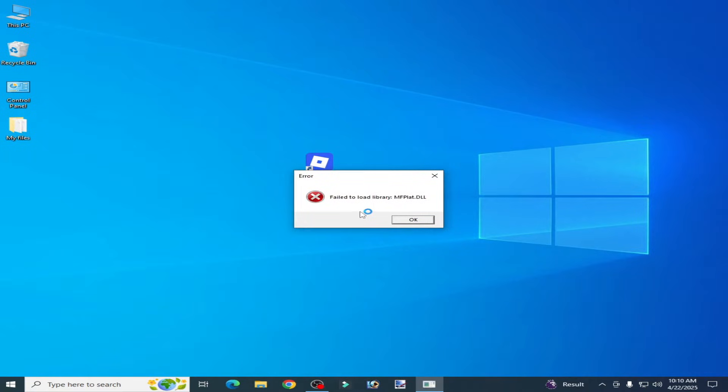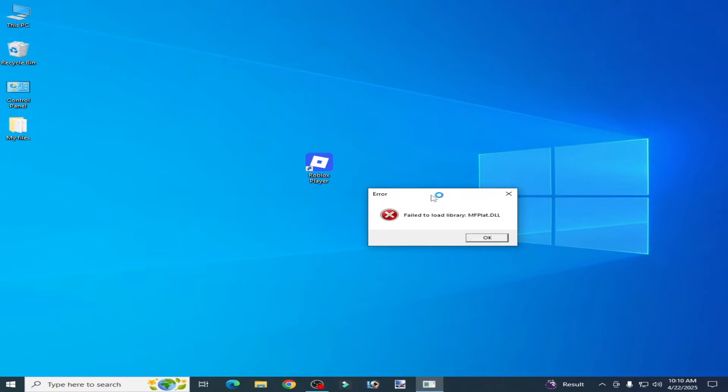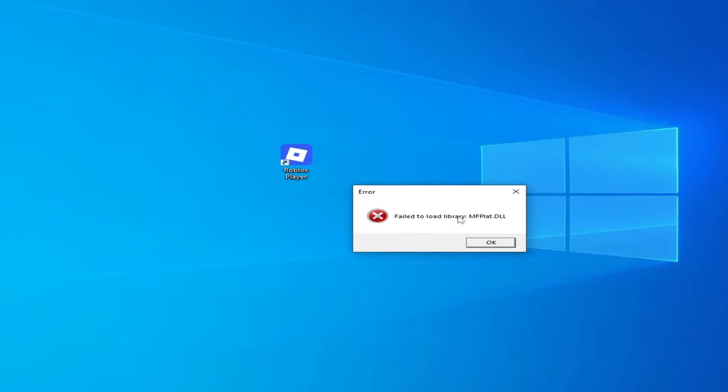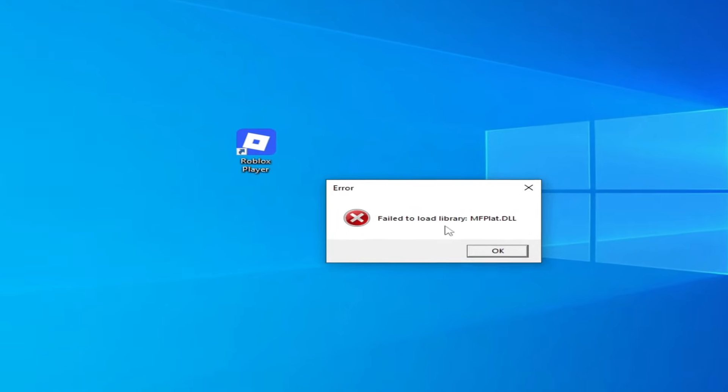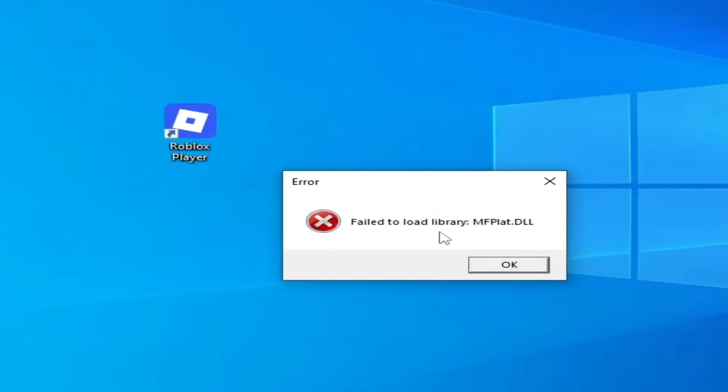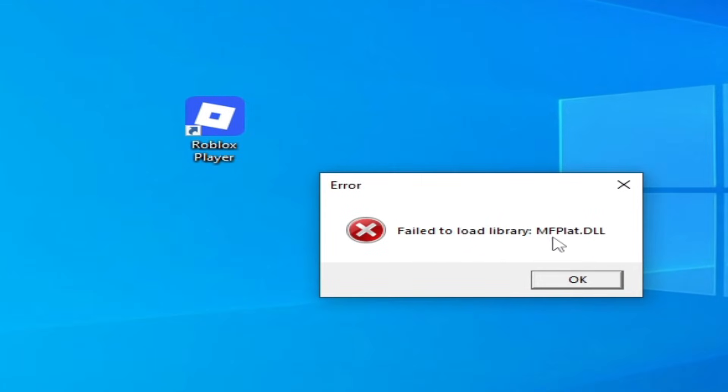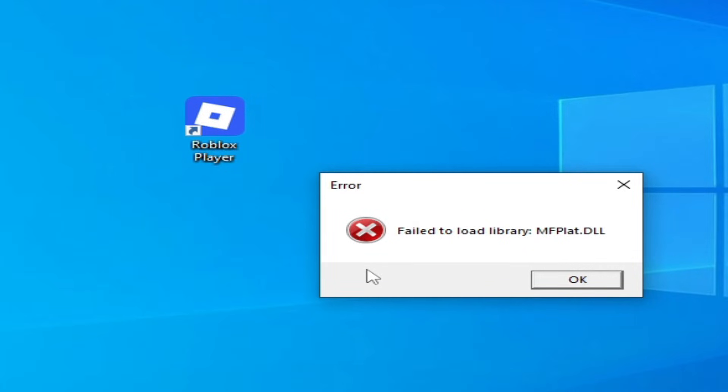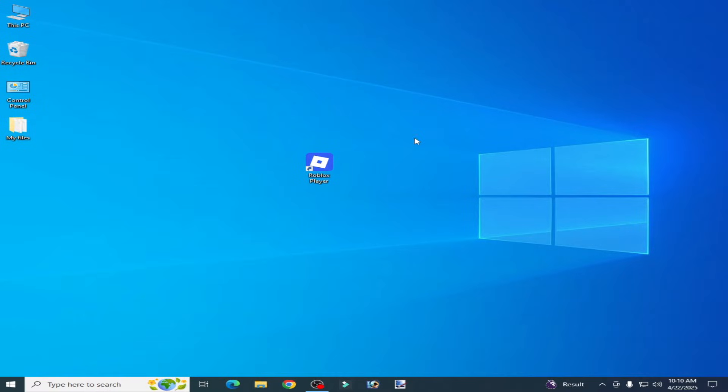Hello guys, welcome back to the channel. In this video I'm going to show you how to fix Roblox error fail to load library mfclade.dll. Whenever I try to open Roblox, let's get started. Very simple solution of this problem.